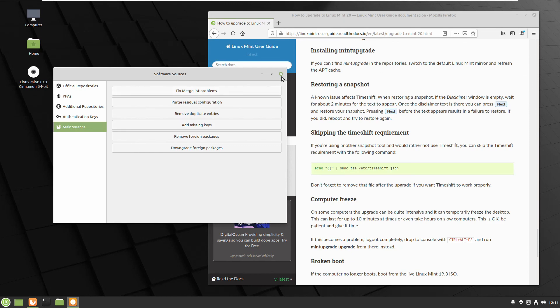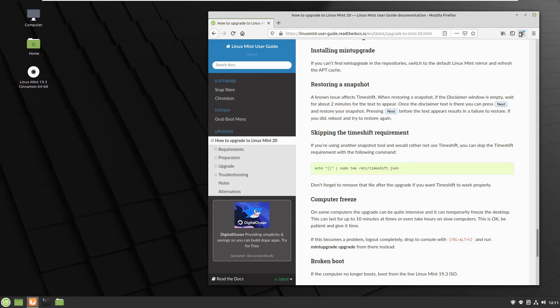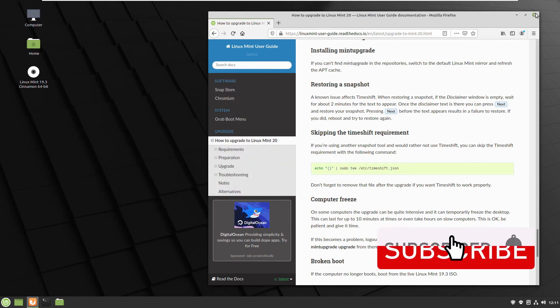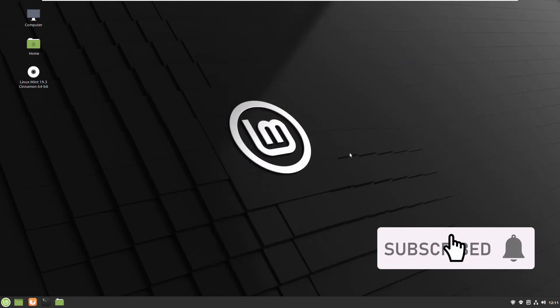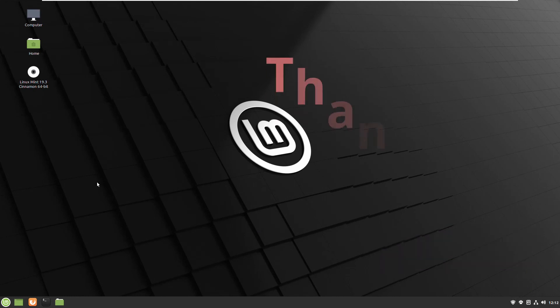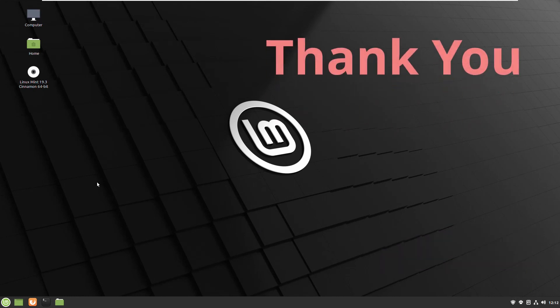So this is everything what we needed to upgrade our Linux Mint 20 on the official route. Thank you very much to be with me and I hope I will see you next time. Bye bye!